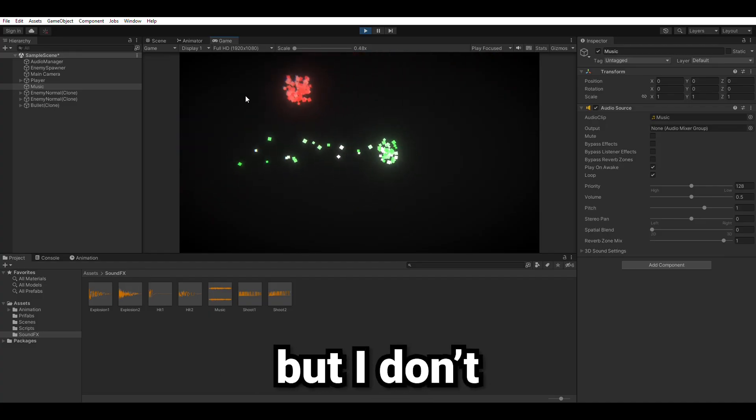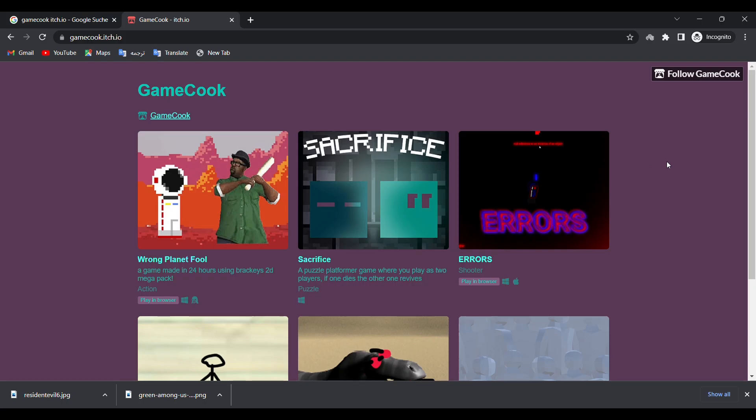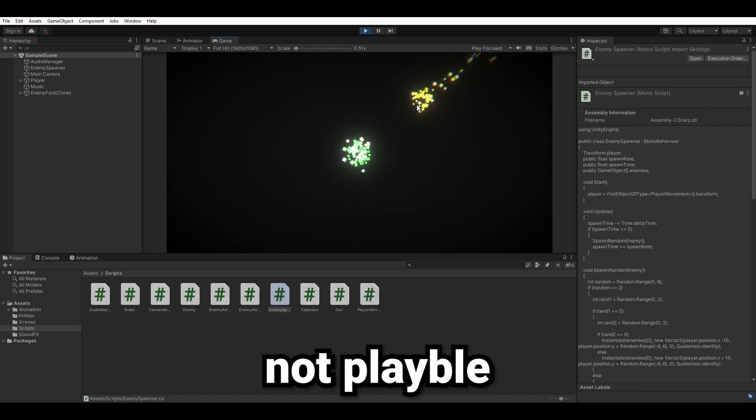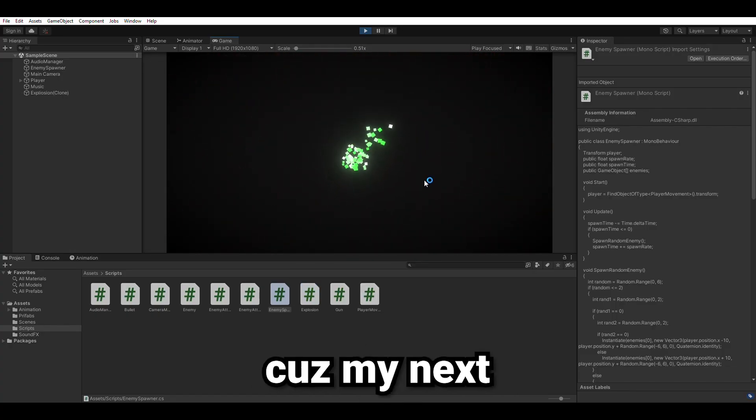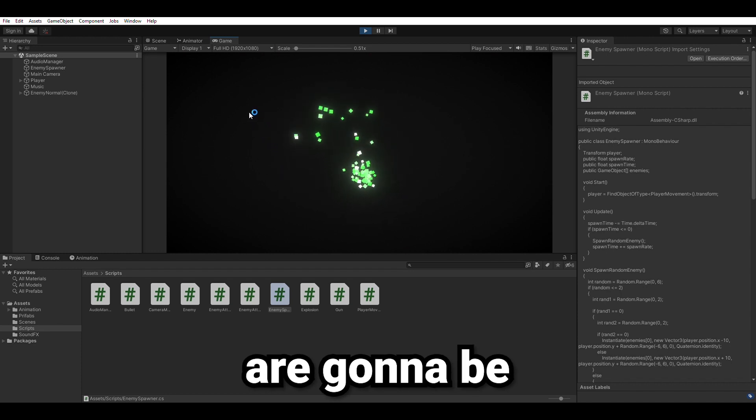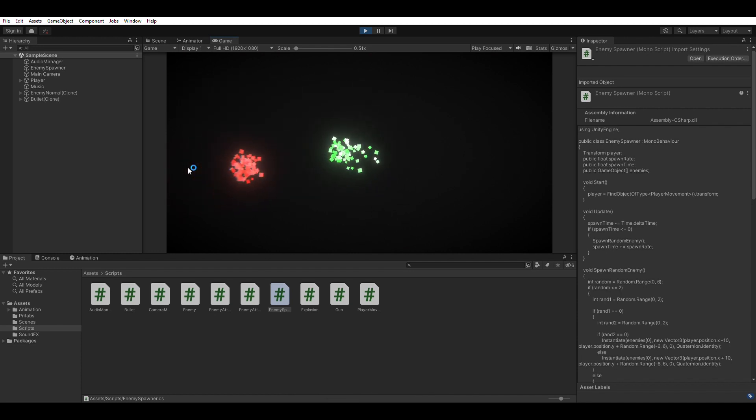So the game is finished but I don't upload shitty games at my itch.io page anymore, so it's not playable. But make sure to stick around because my next two videos are gonna be crazy. Now subscribe and get out of here.